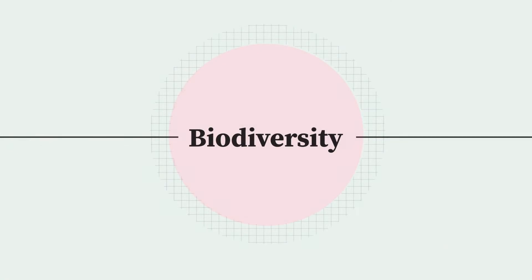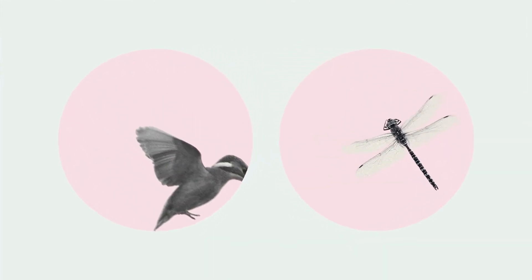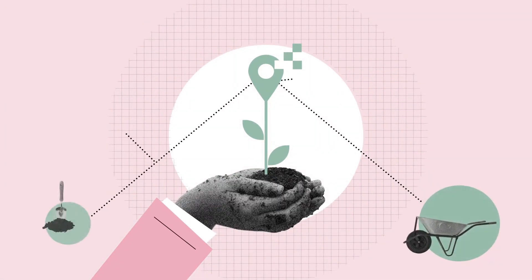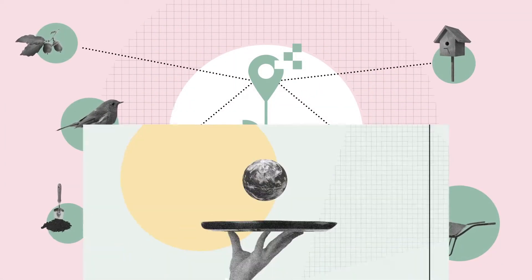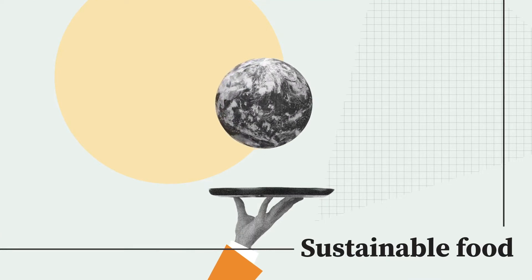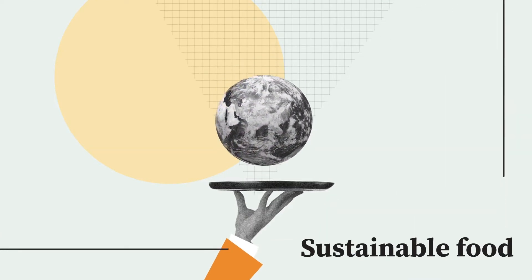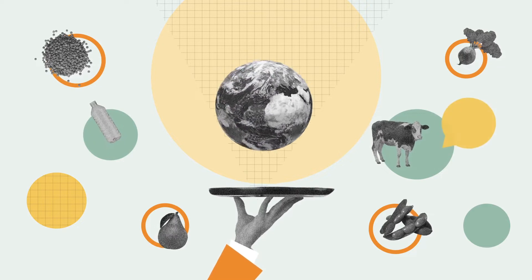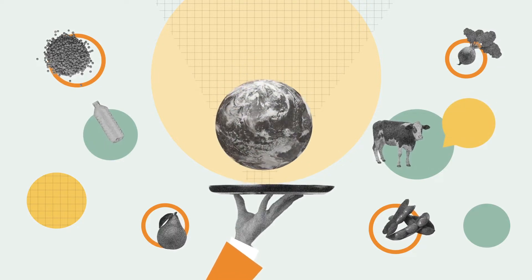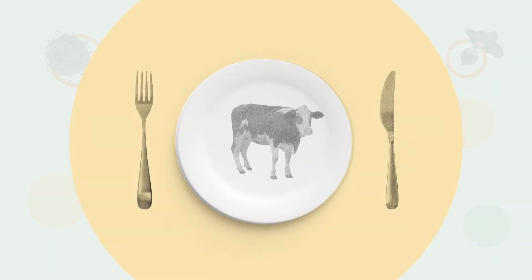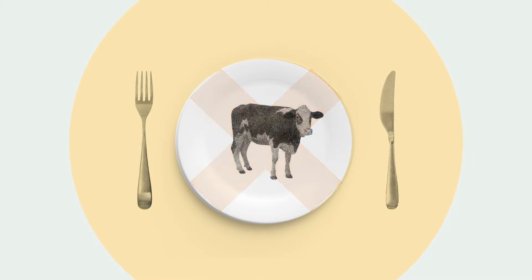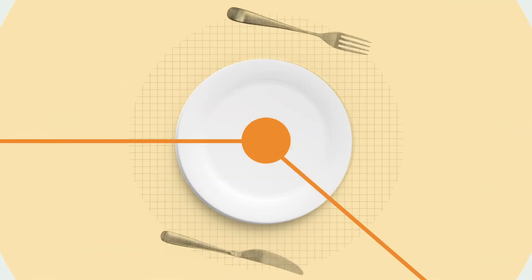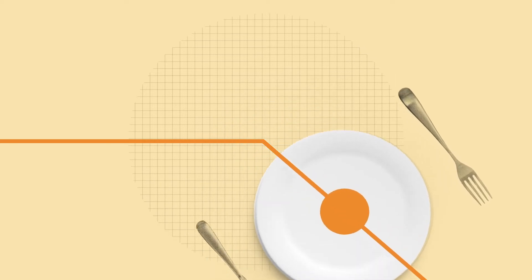University Council approved our biodiversity action plan and data from our baseline summary report is now available on our website. A dinner for 43 college fellows curated by Michelin star chef Andreas Antona showcased the potential of sustainable menus. And Cambridge Science Festival looked at the future of food and how the university has reduced food-related carbon emissions.